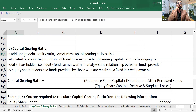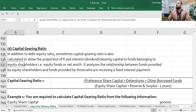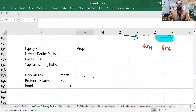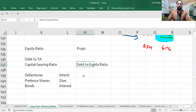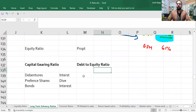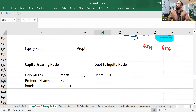In addition to debt-to-equity ratio, capital gearing ratio is calculated to show the proportion of fixed interest bearing capital to funds belonging to equity shareholders. The formula of debt-to-equity ratio is: Debt divided by total equity or equity shareholder fund.